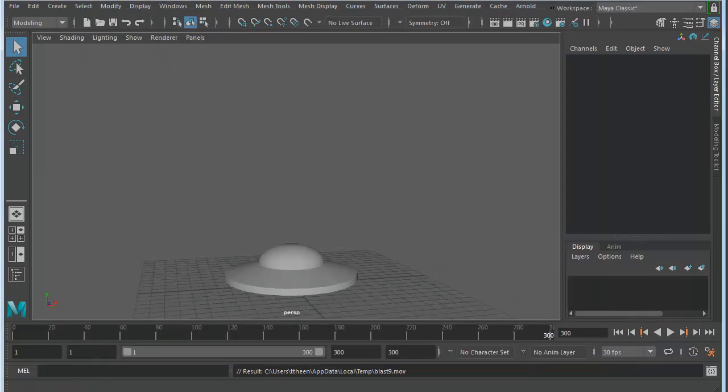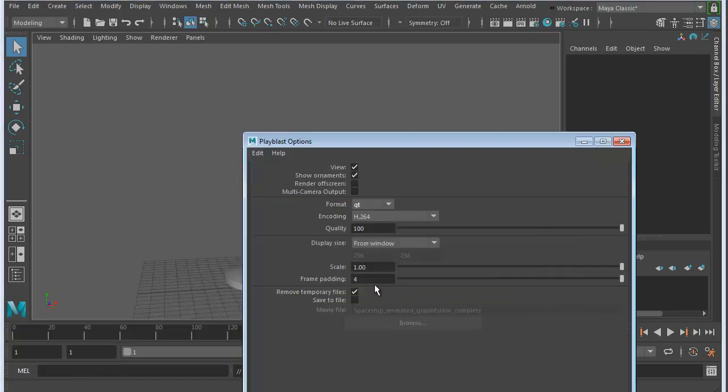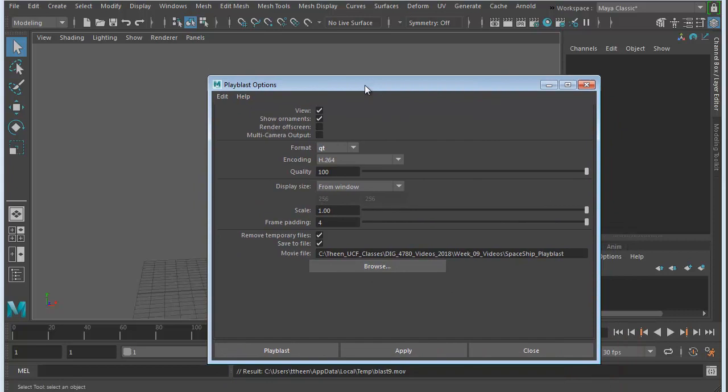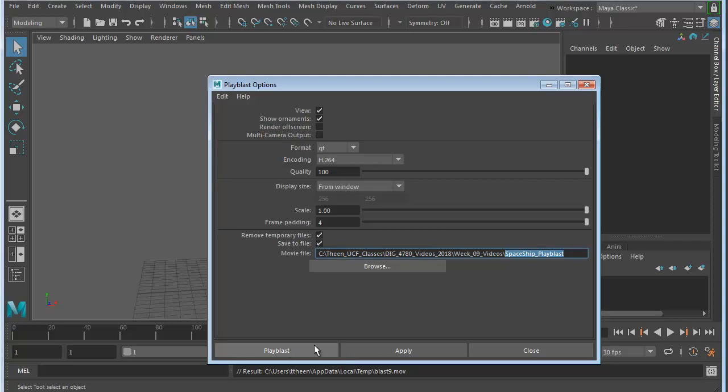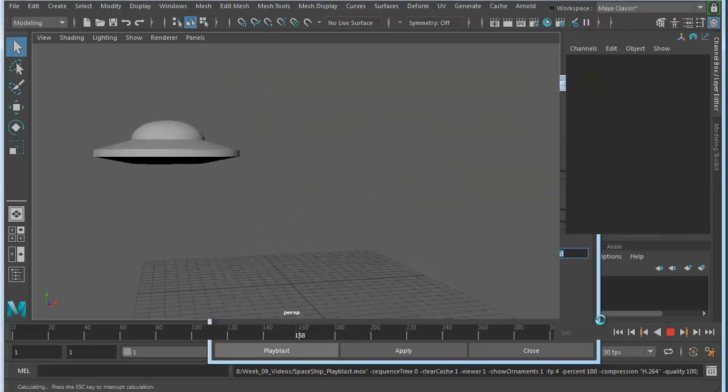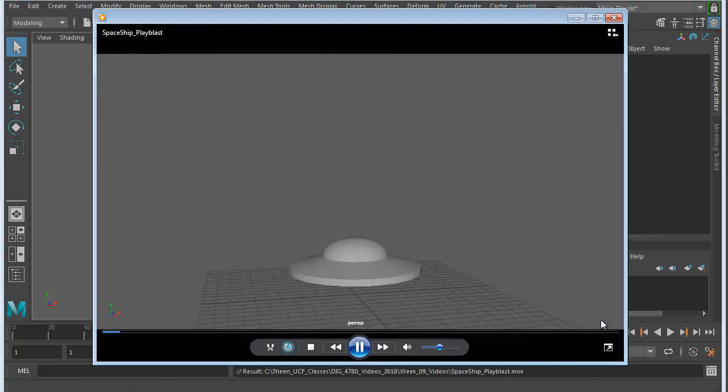So if you wanted to render that to a file, again, just go back to your Playblast render settings, and let's choose To a File, and I'll save it someplace. And you can see here I just put in a path name, and I'm calling it Spaceship Playblast. And I hit Playblast. It'll still render it just like it did, but it'll save it into the file that you choose. And it brings it up again.